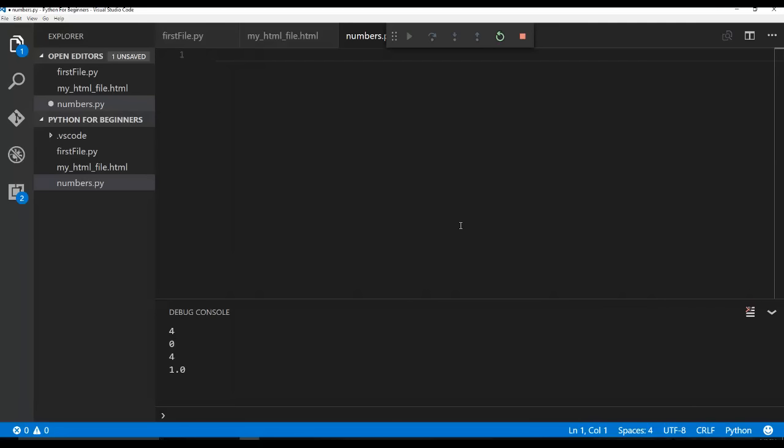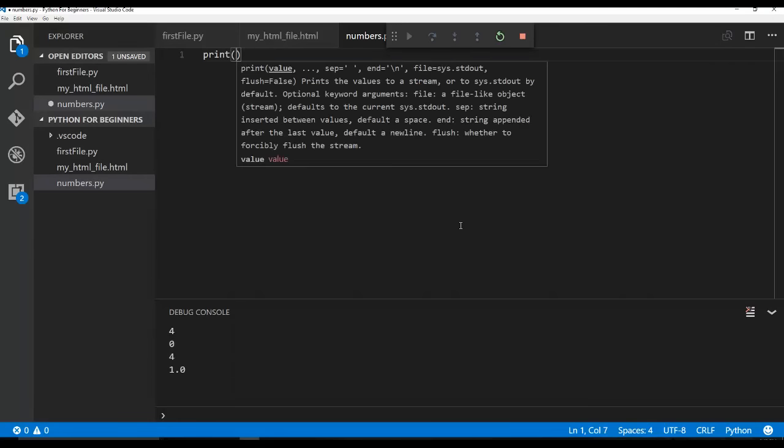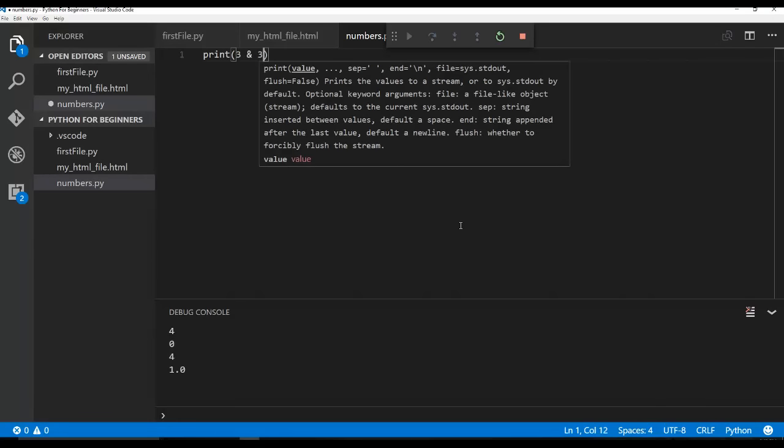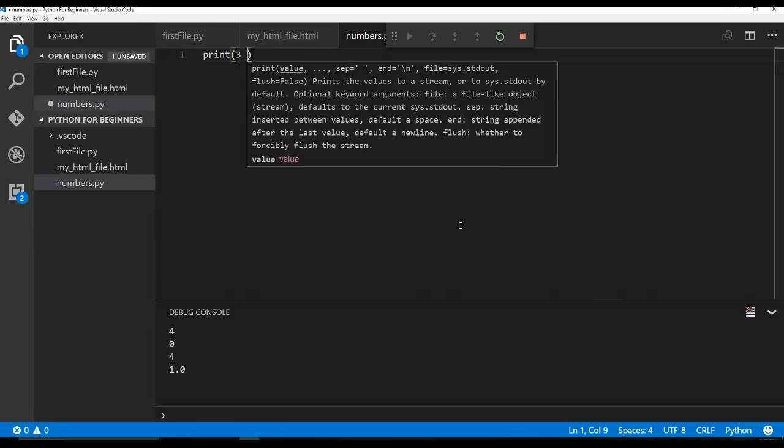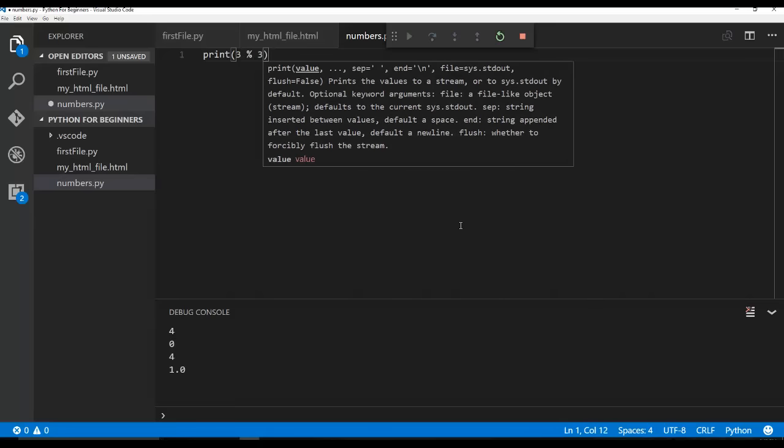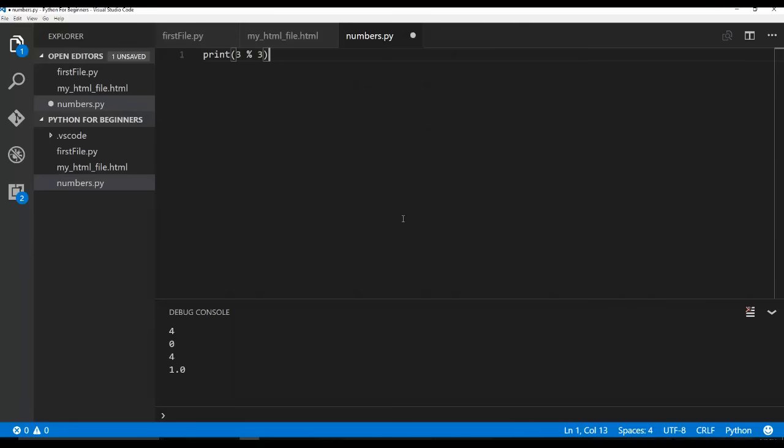So if I said print, we'll say three modulus of three. So if I went ahead and I'm going to stop this, press control F5, you can see it's zero. It's because three is divisible by itself.